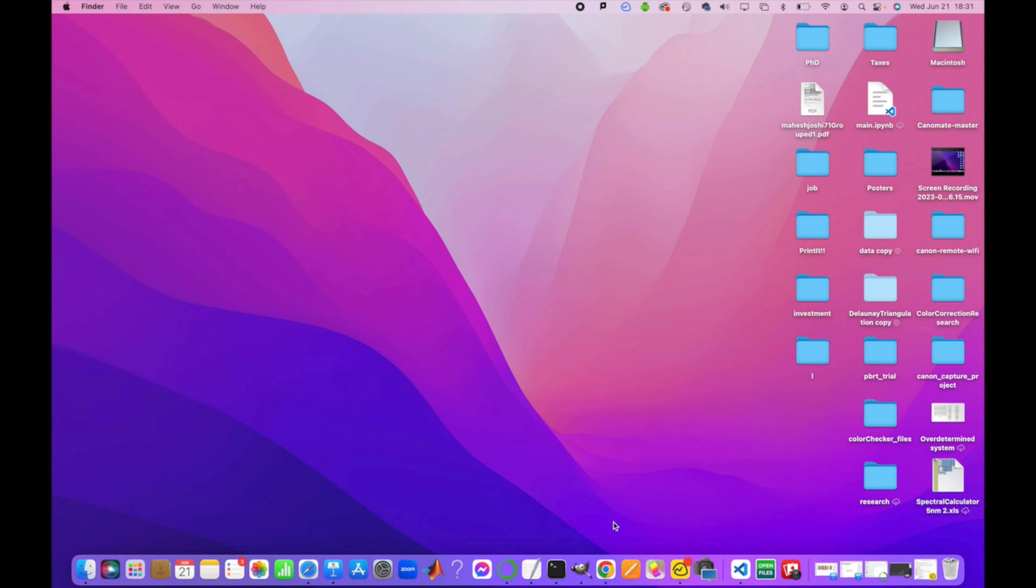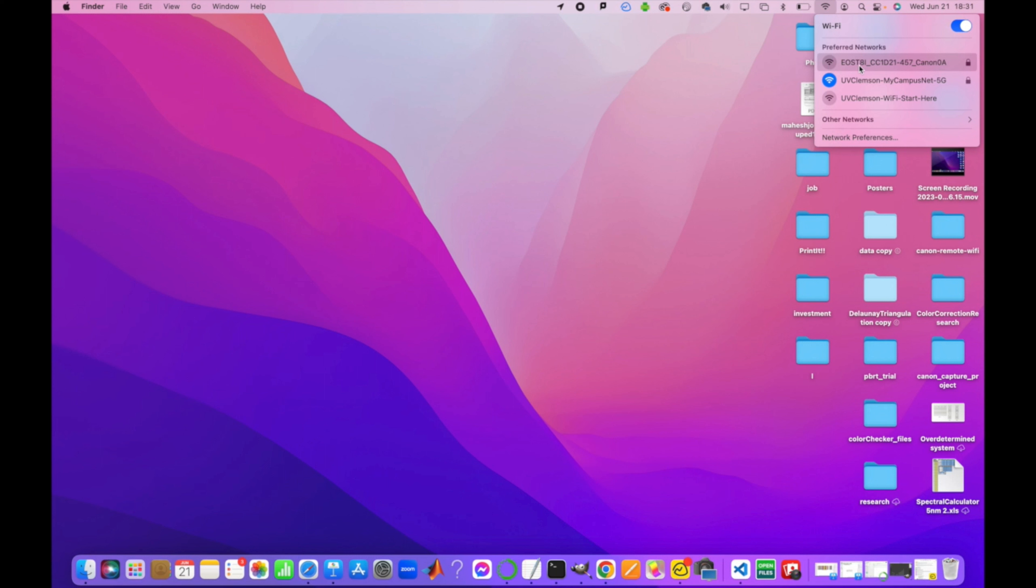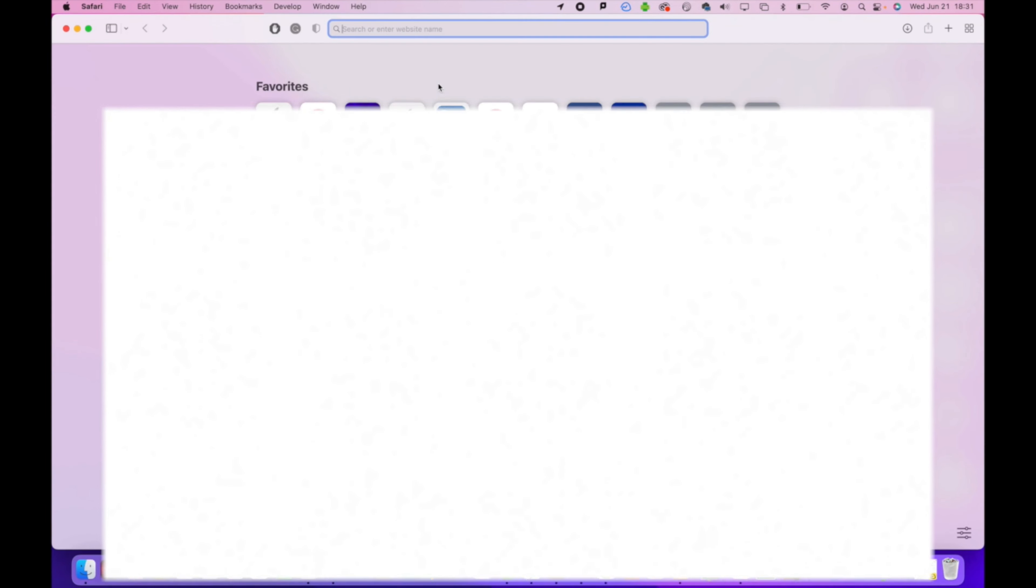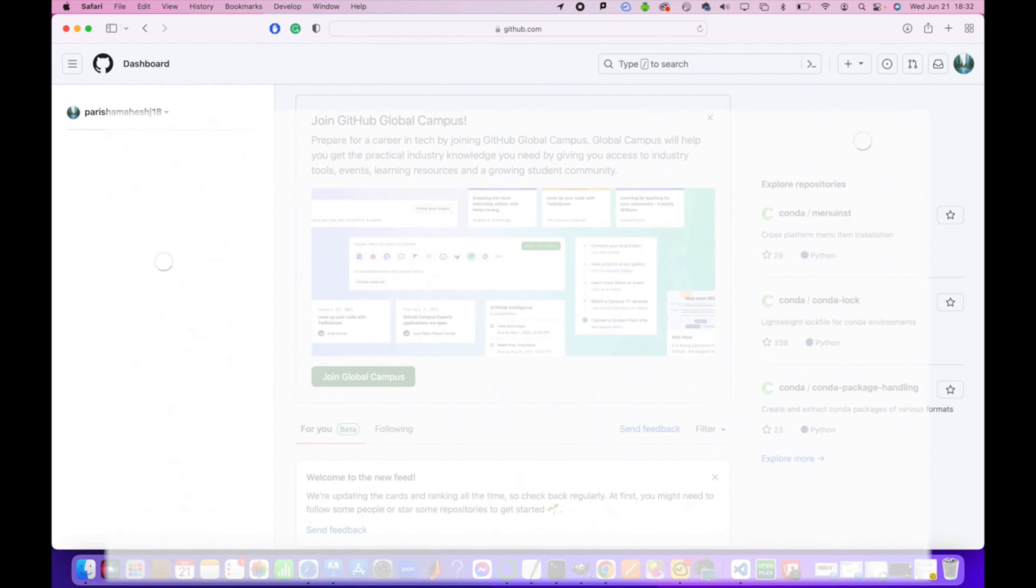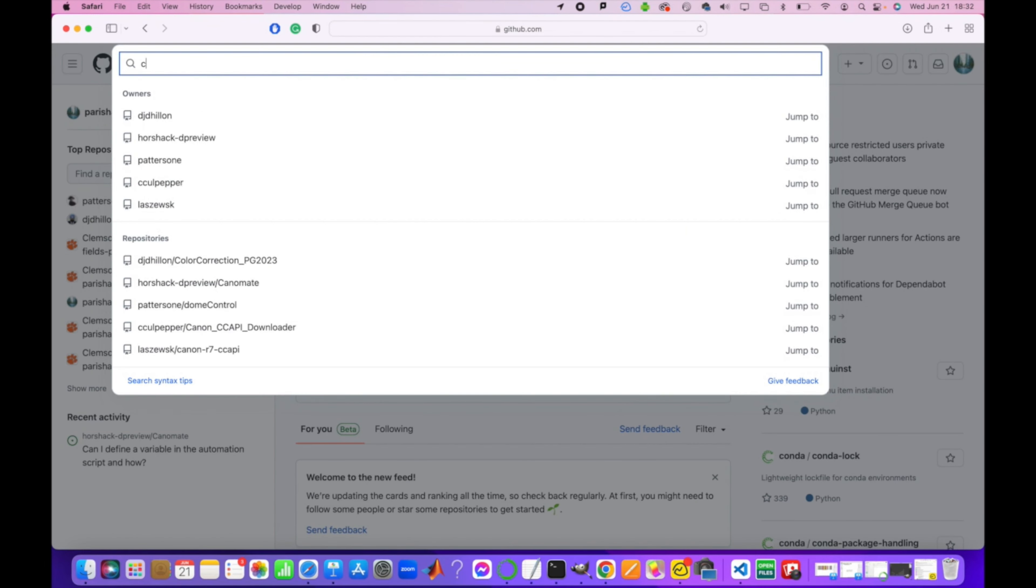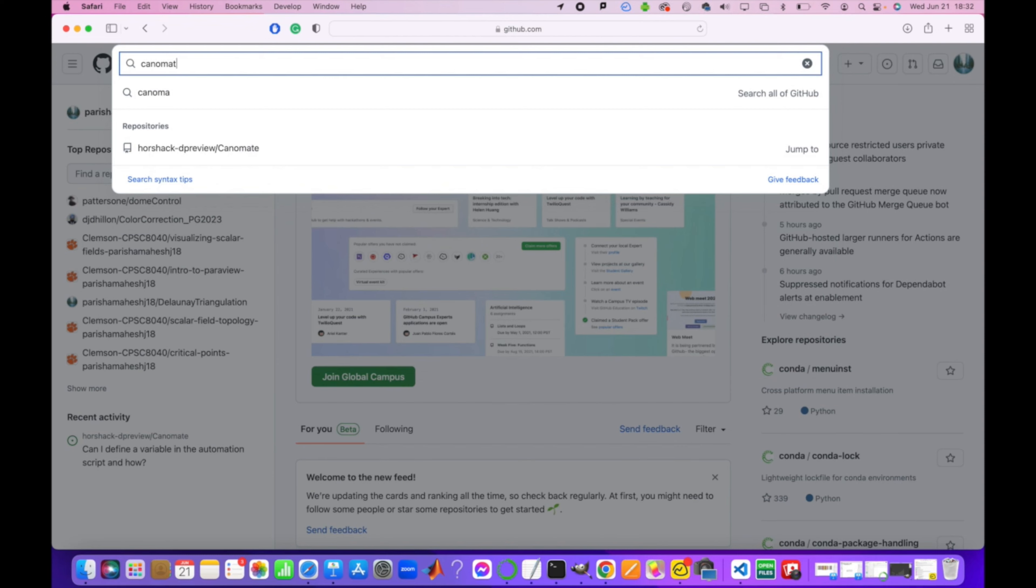So once you have the connection between camera and PC set up, now you should be able to connect to that Wi-Fi automatically without any issues. You can switch between your internet and the camera Wi-Fi. I'm going to switch to internet for now because I want to clone a repository from GitHub. Go to GitHub, search Canomate.